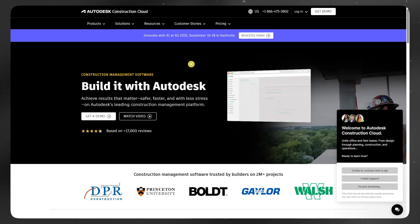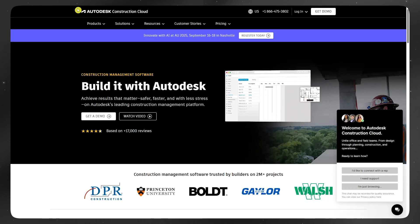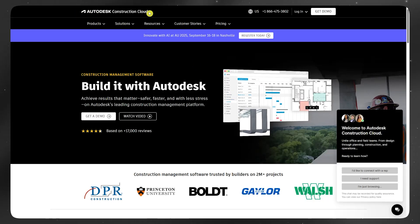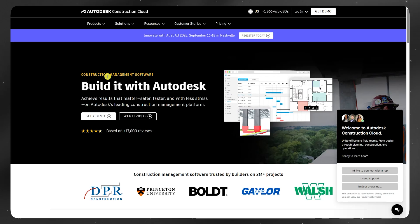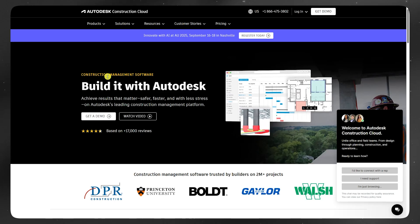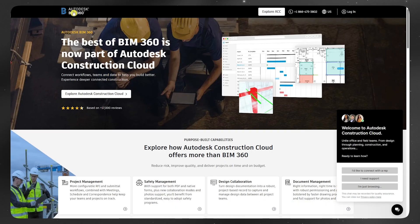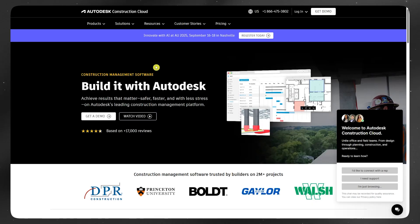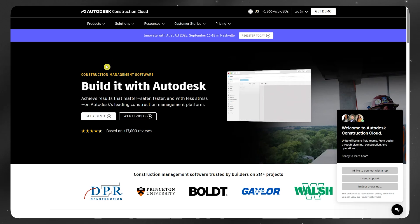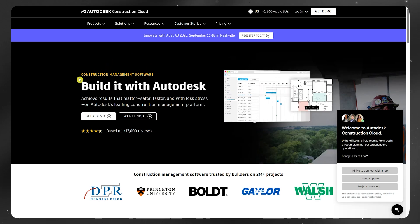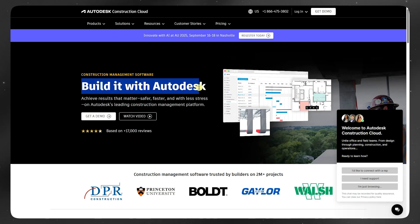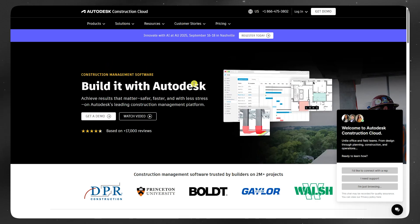If you are in the construction or architecture space, you have probably seen both BIM 360 and Autodesk Construction Cloud floating around. But what's the difference and which one should you actually use?